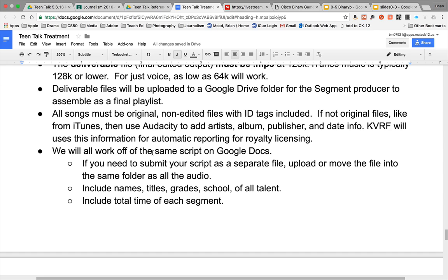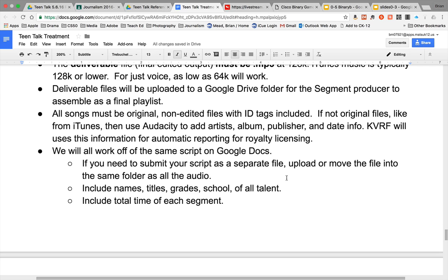We will work off the same script on Google Docs. If you need to submit your script as a separate file, upload or move the file into the same folder as all the audio. Include names, titles, grades, school of all talent, and include the total time of each segment in the script. We'll take a look at how the script works in the next video.